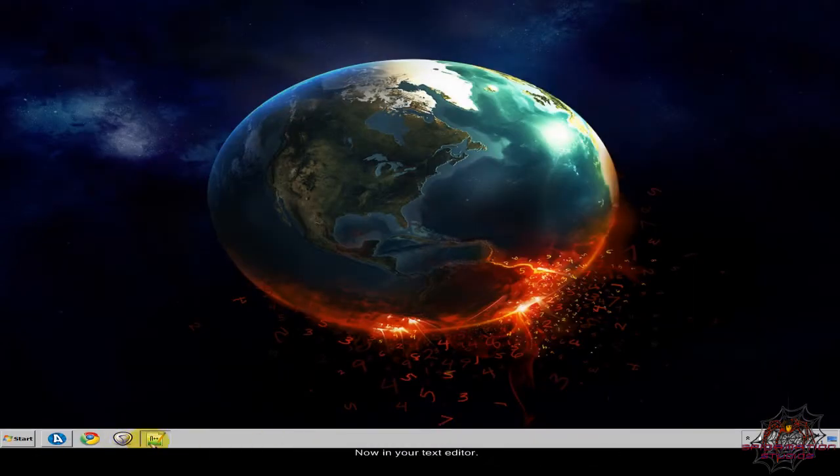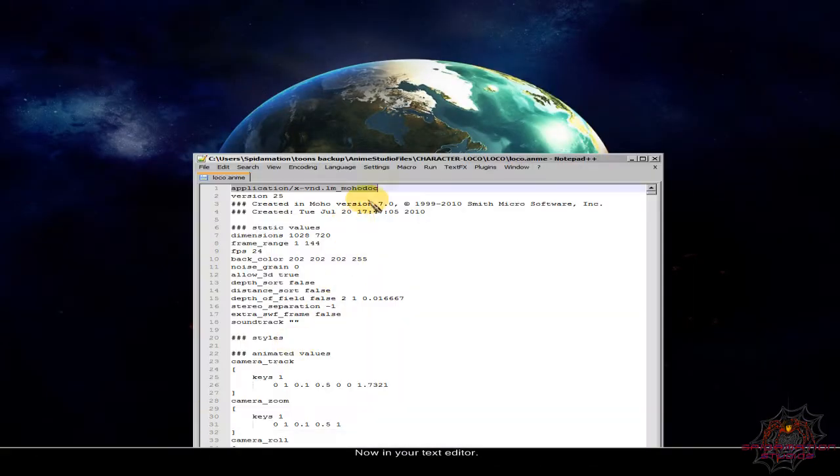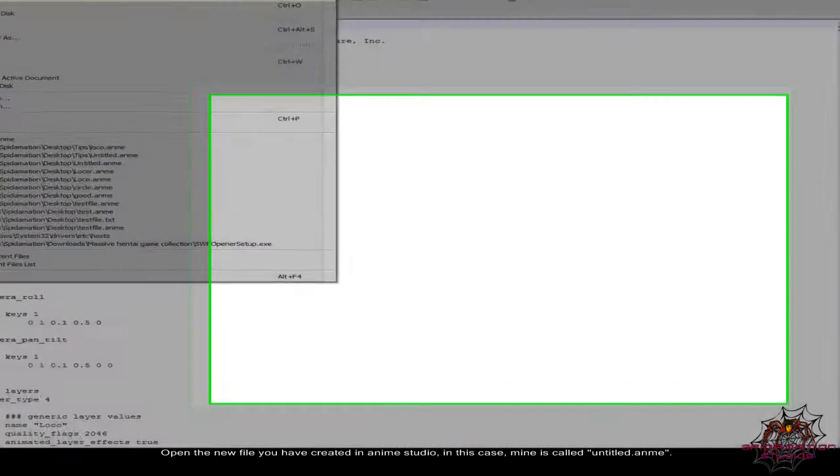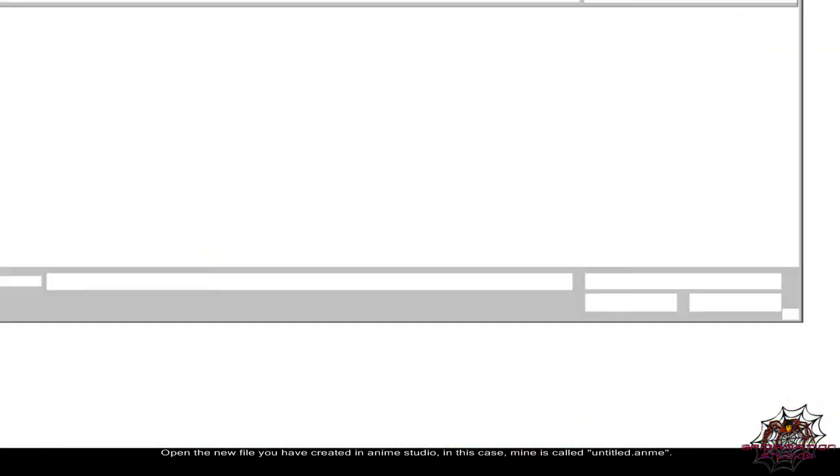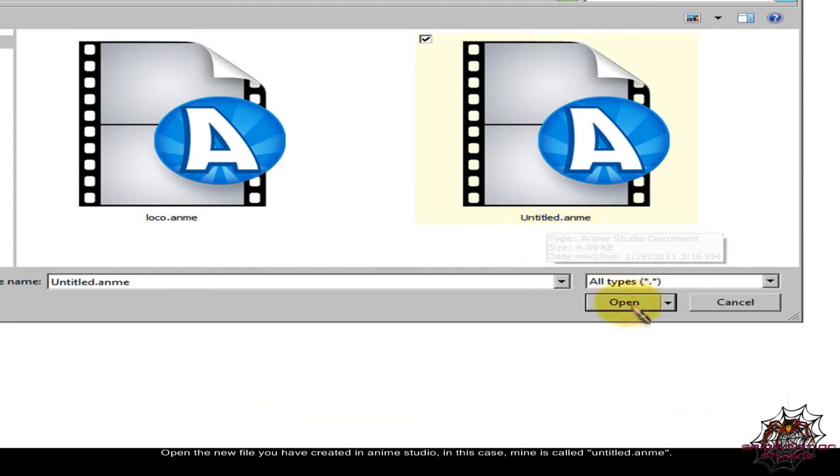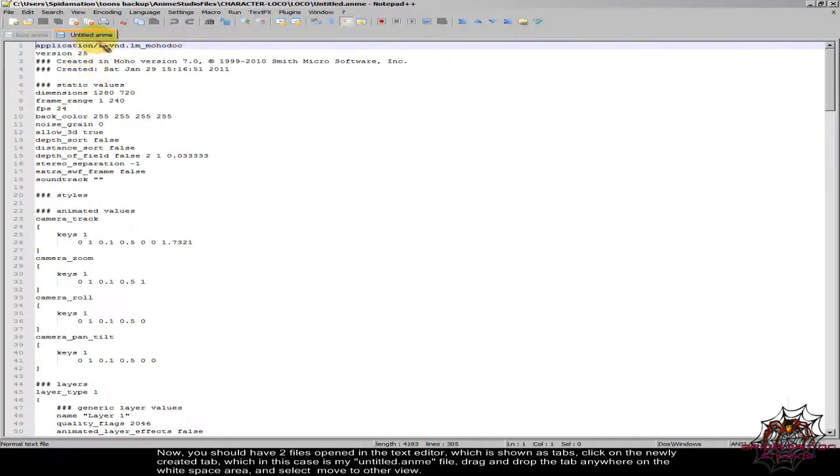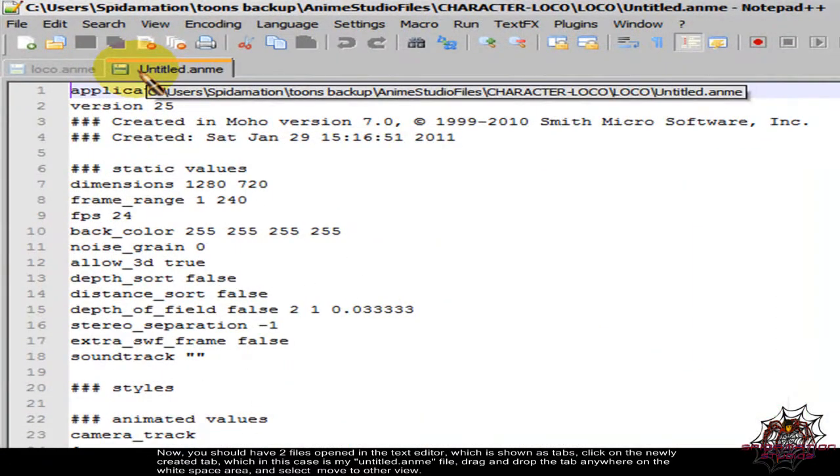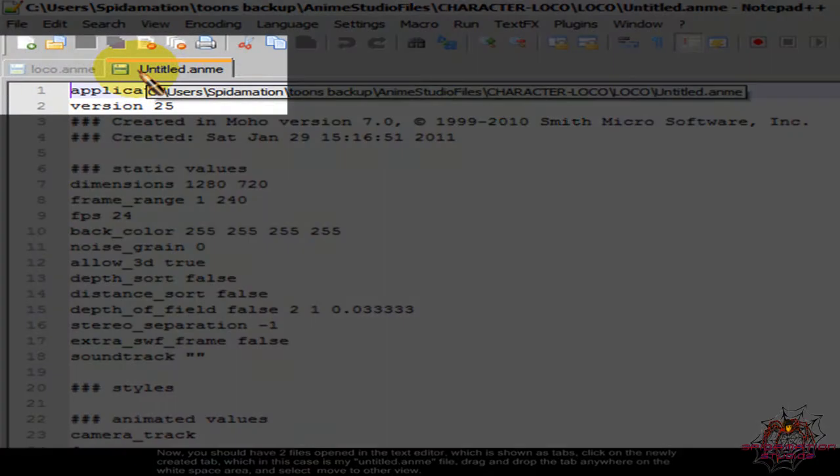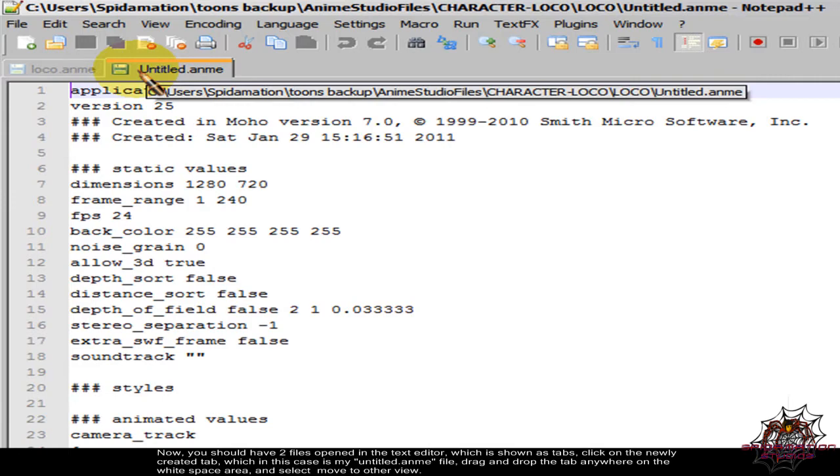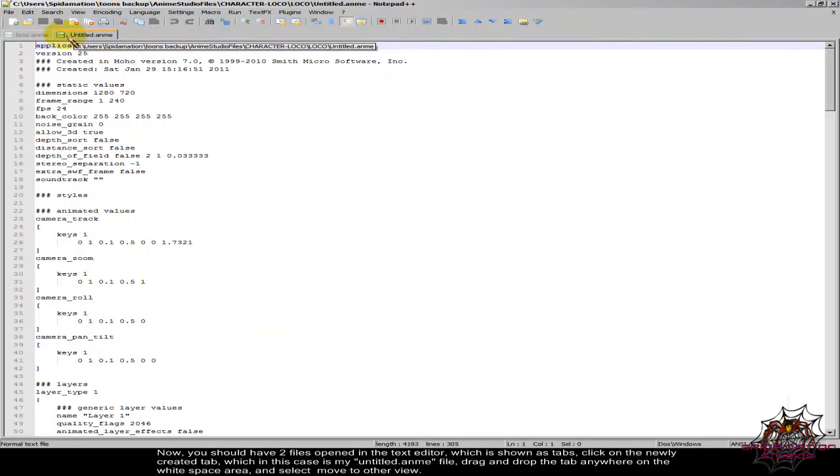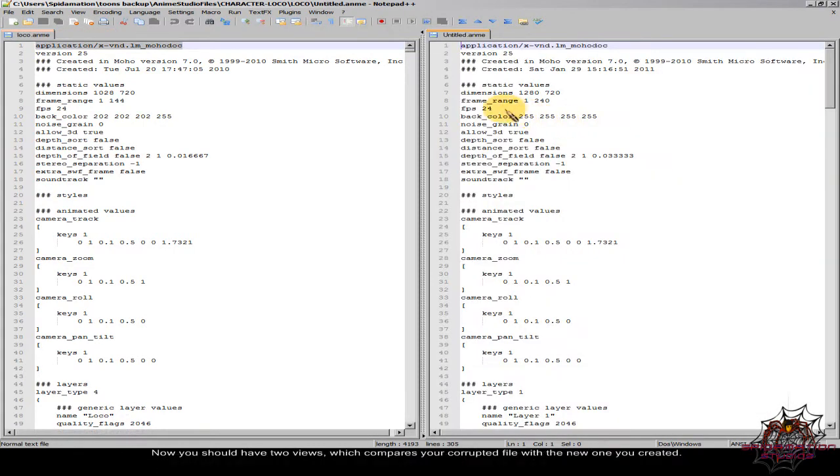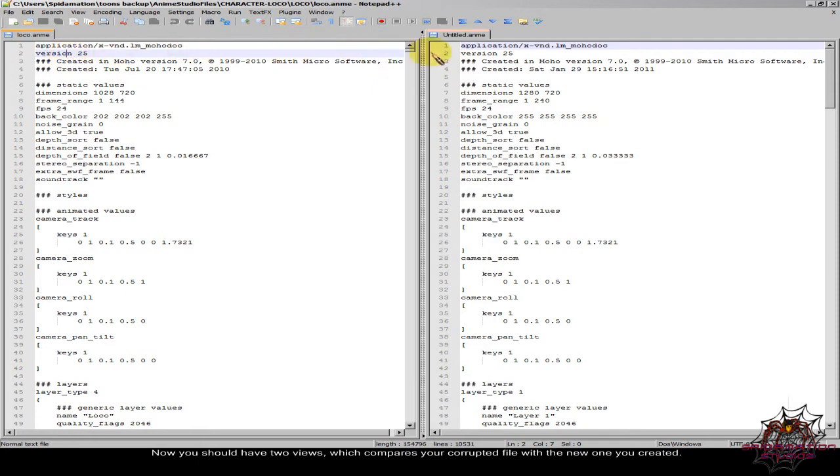Now in your text editor, open the new file you have created in Anime Studio, in this case mine is called Untitled.anim. Now you should have two files opened in the text editor which is shown as tabs. Click on the newly created tab, which in this case is my Untitled.anim file. Drag and drop the tab anywhere on the white space area and select move to other view. Now you should have two views which compares your corrupted file with the new one you created.